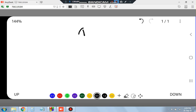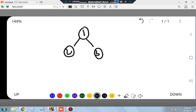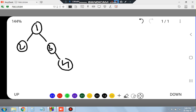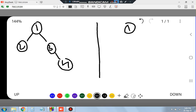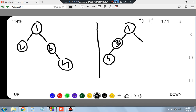Now, what you have to find is the mirror of a binary tree. What does mirror mean? Suppose I have a tree with nodes 1, 2, 3, and 4. To find the mirror, I divide the diagram into two parts and redraw it: 1 stays at the top, 3 moves to the left, 4 moves under 3, and 2 moves to the right. This is the mirror of a binary tree.